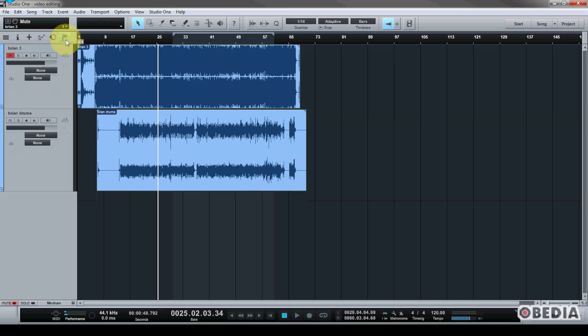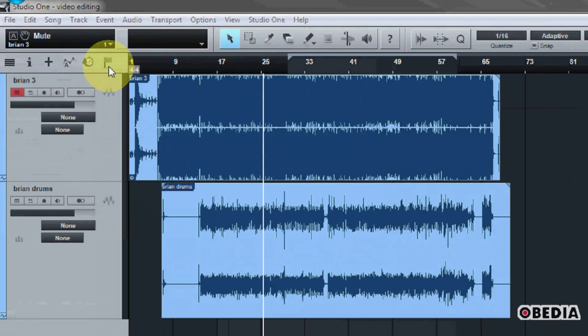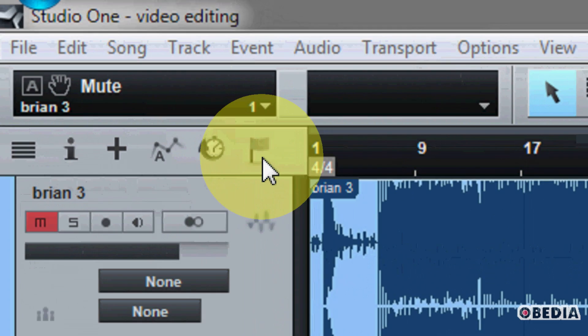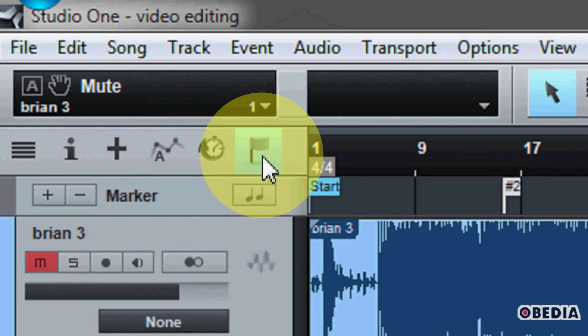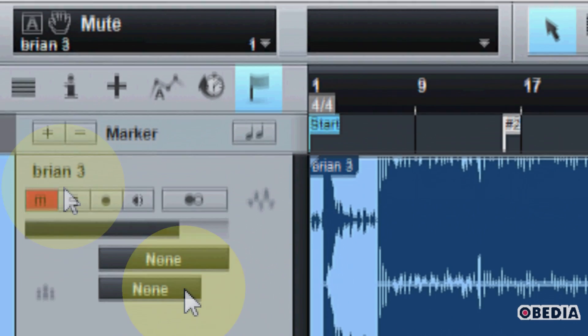Again, markers are accessed from the marker track right here, enabled by clicking on the flag in the top left hand corner.